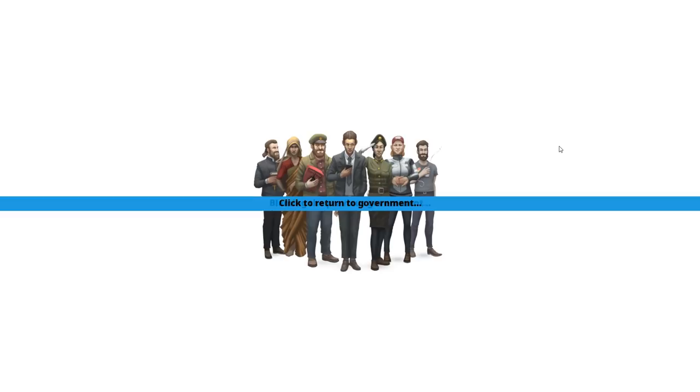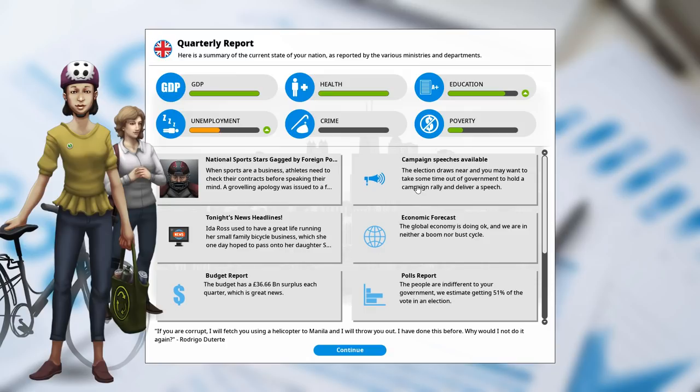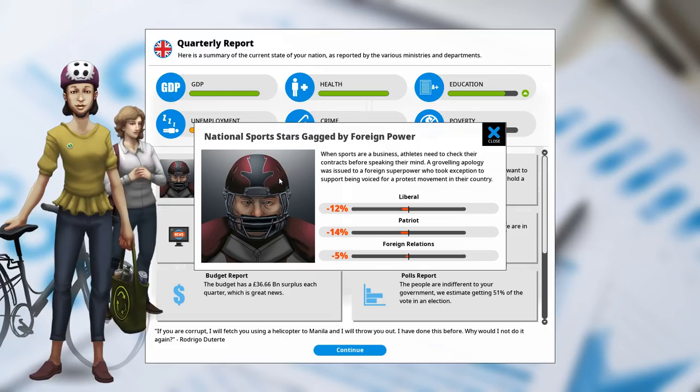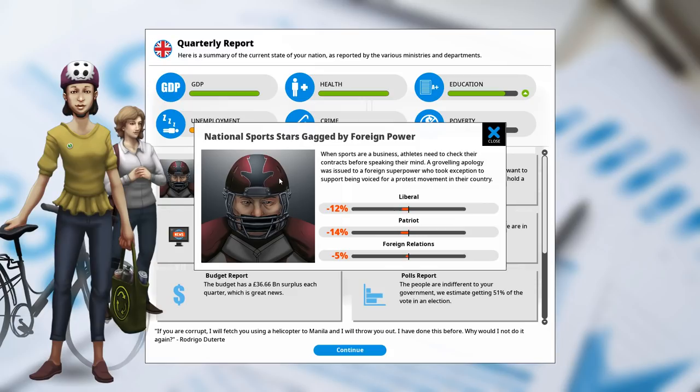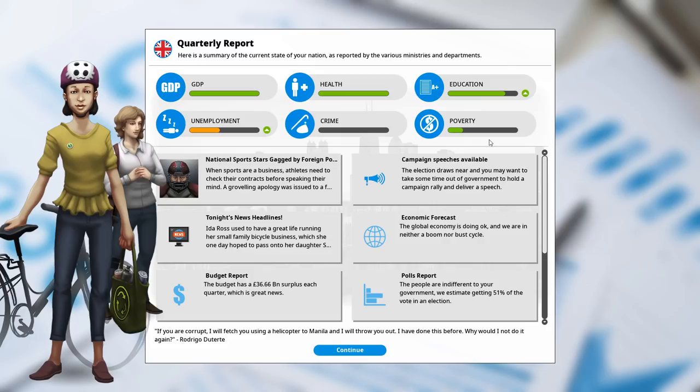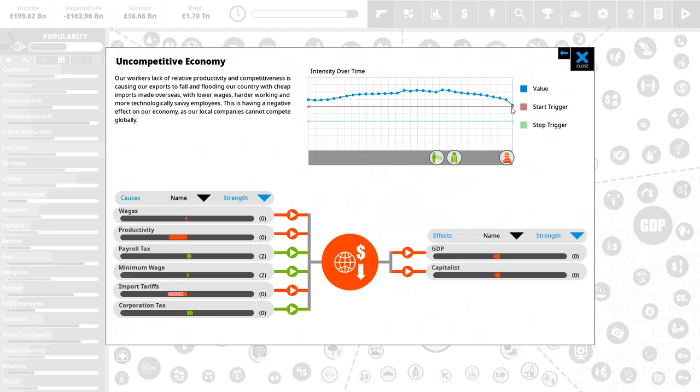It's so hard. It's not bad if you're playing, like, let's say what we did as the U.S., but if you are playing as trade unionist, it's horrible. By the way, it hasn't fired yet. That's a good sign. Uh-oh. Okay. When sports are a business, athletes need to check their contracts before speaking their mind. A groveling apology was issued to a foreign superpower who took exception to support being forced by a protest movement in their country. Ah, this sounds like a certain thing that was going on with China and whatnot. Okay. Fun. So that hurts right before an election. That hurts really bad, but what can I do? All right. So looking at 51% of the vote. That's pretty good. What's the uncompetitive economy looking like now? Okay. It's going down by a lot. Import tariffs, it said zero. I thought that it was going to take effect immediately, but apparently not. All right. Well, we'll let this do its thing for a while. It's going to go down. This should drop seriously.